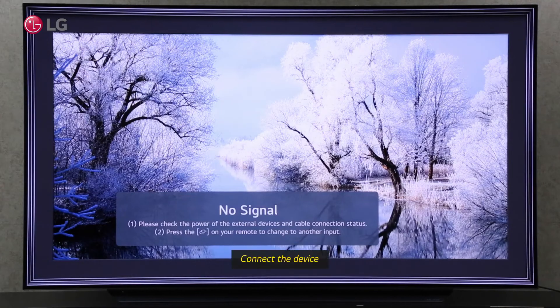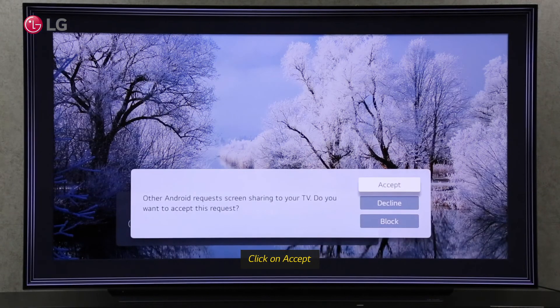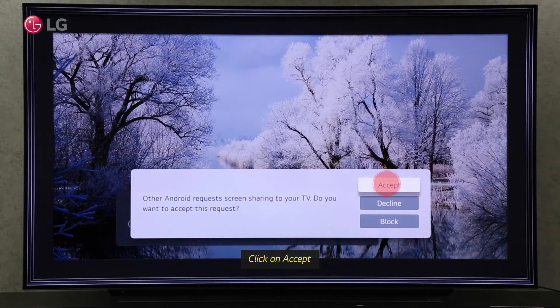Try to share your mobile screen if you want to check. By clicking on Accept, you can easily share your screen.